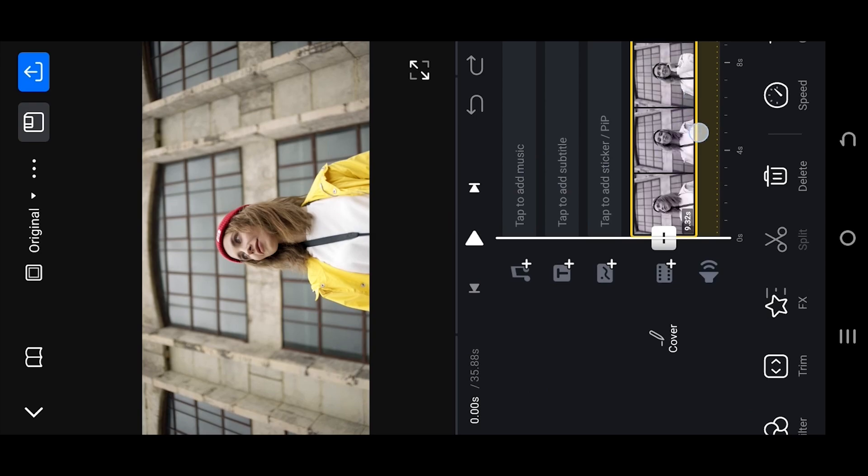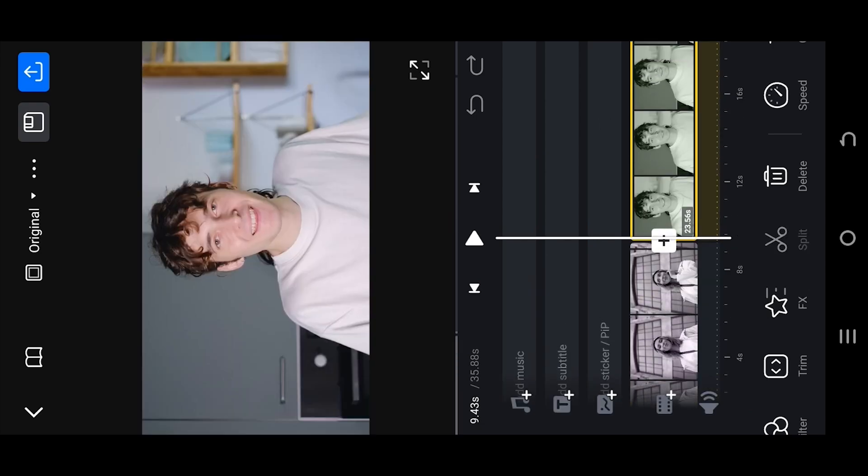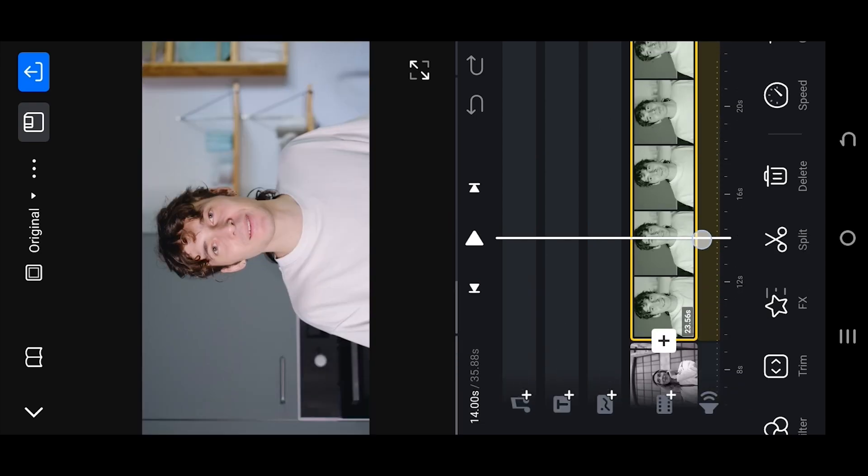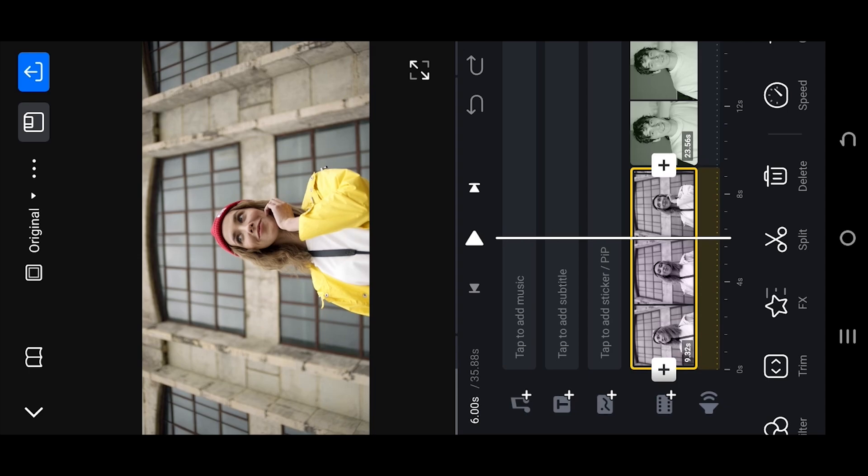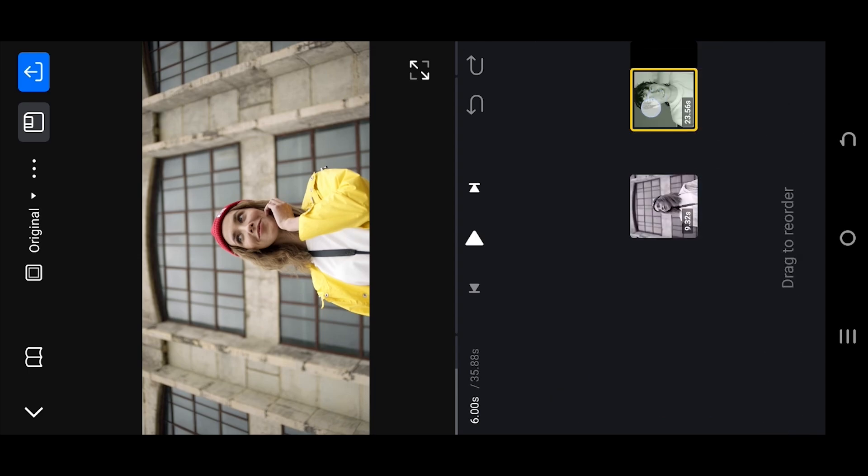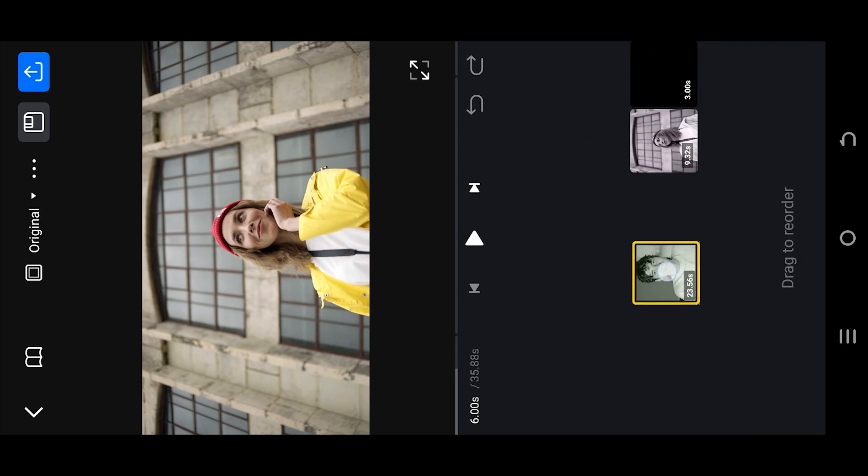Now we are inside our main project. If you want to swap the position of the clips, just tap, hold and swap the position.